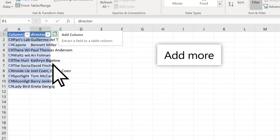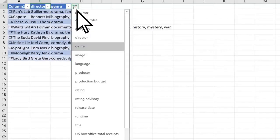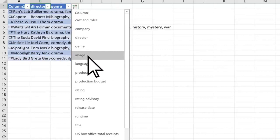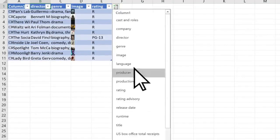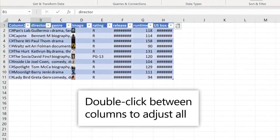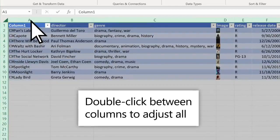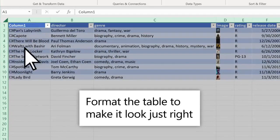Then add more. Double click a column to auto adjust all columns, and format to get your data looking just right.